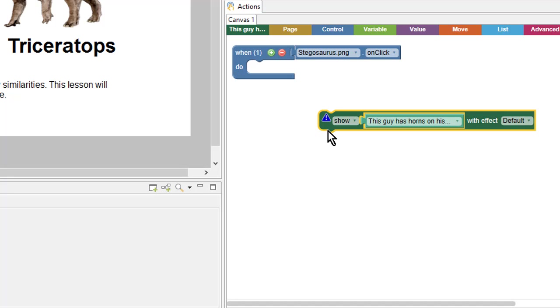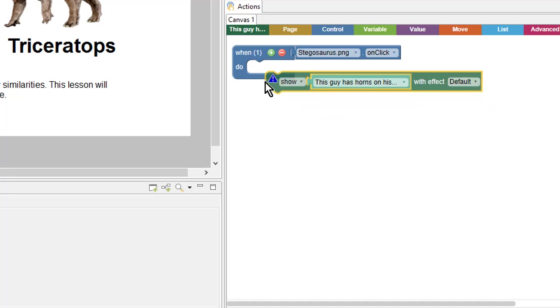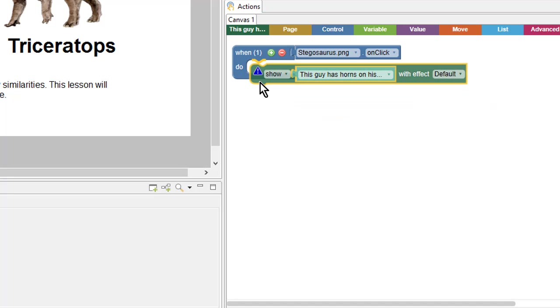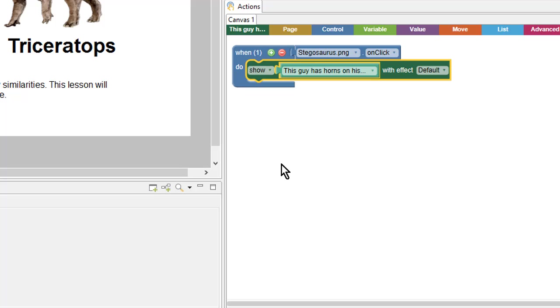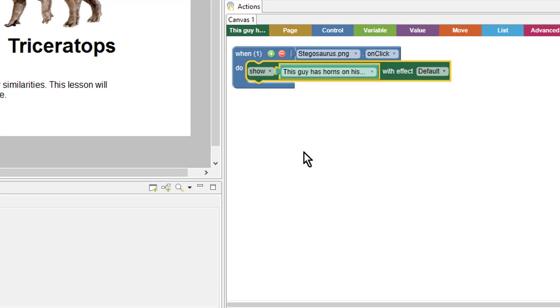And now I want to combine them. So I'll drag this into here and it will snap into place. And now I have a complete action. When the image is clicked, I will show this particular shape.